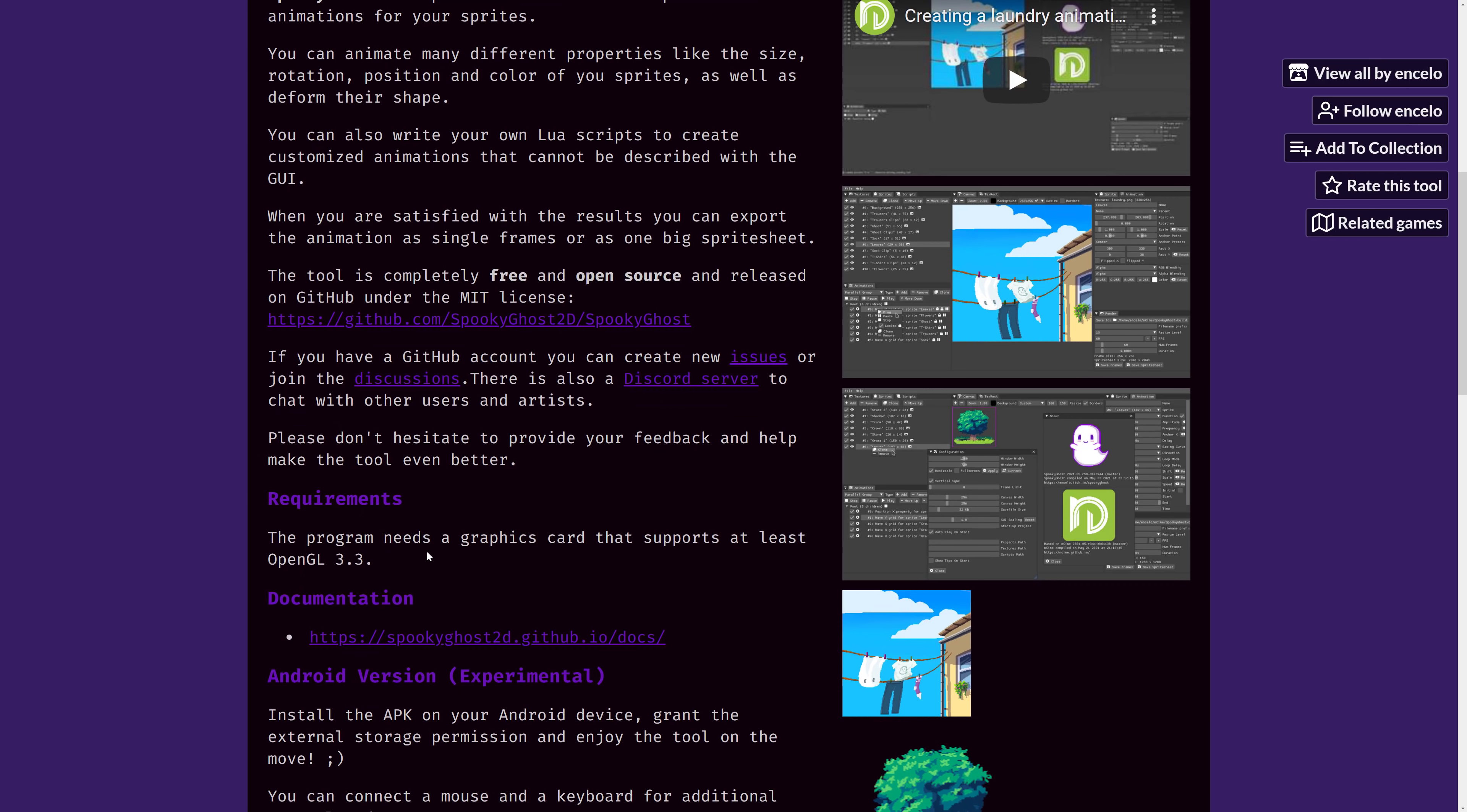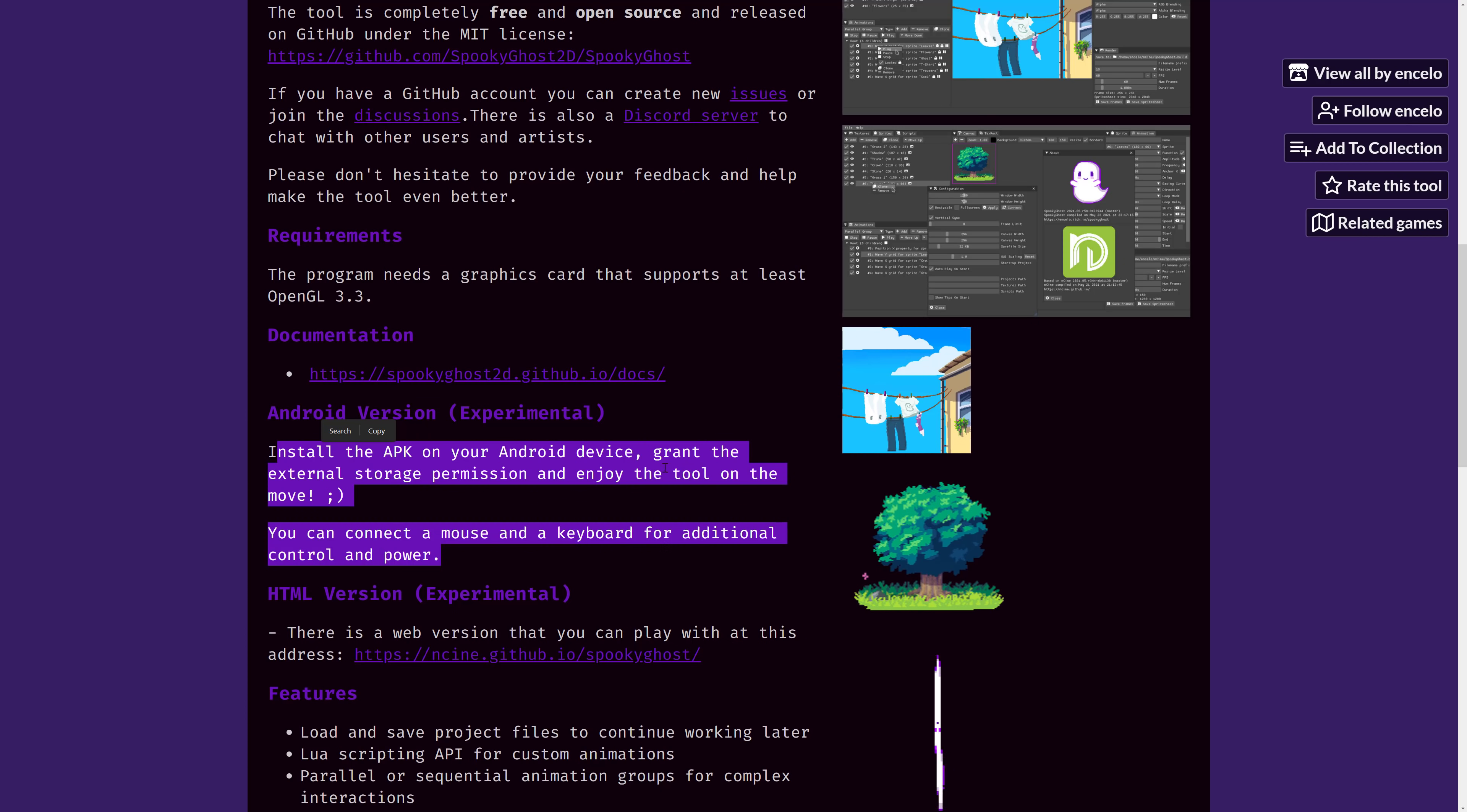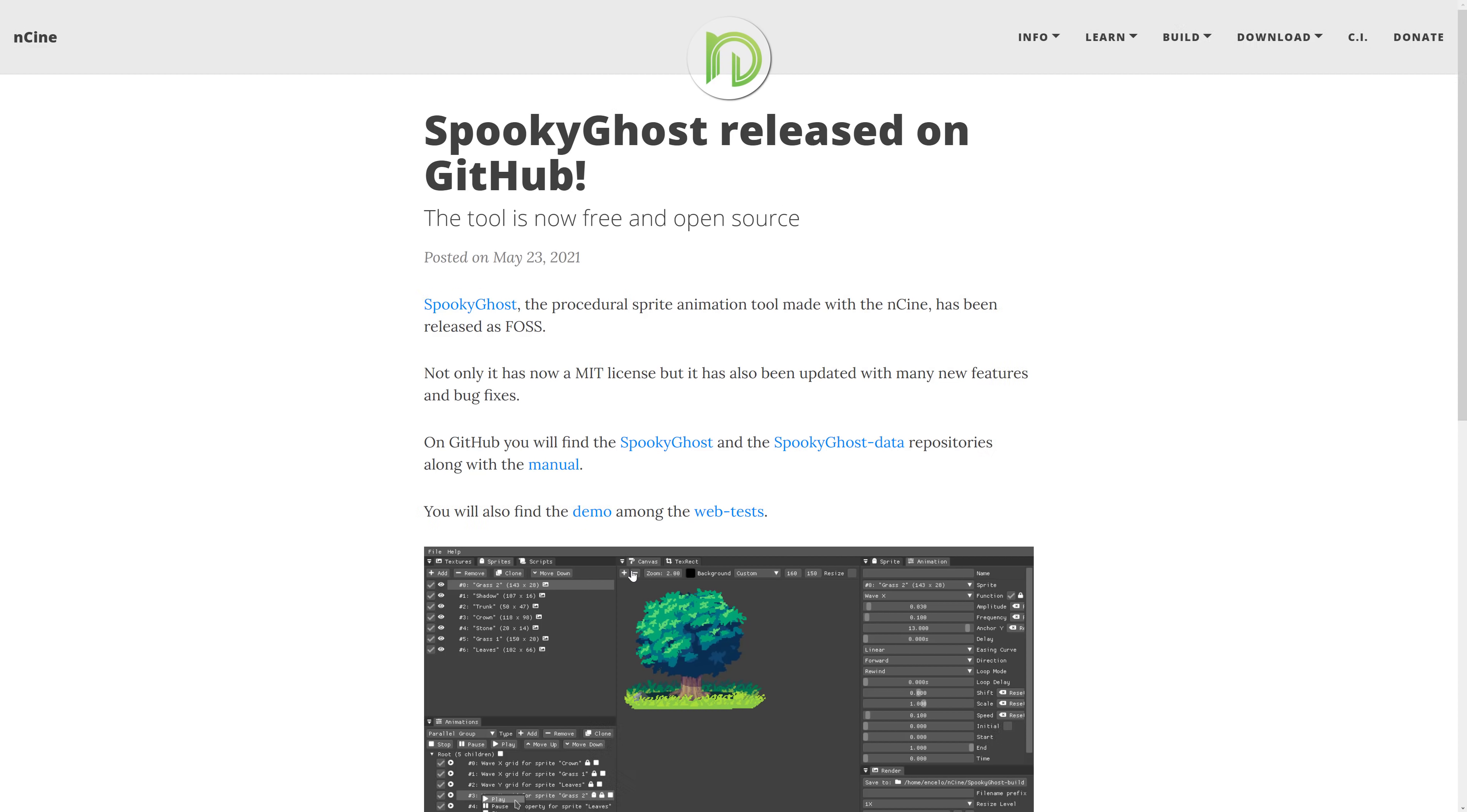You do need to have an OpenGL 3.3 card, which should be just about everything. Interestingly enough, there is an APK version of it available, so if you want to try it on your own device, you can do so. There is even a web-based version of it that you can check out there. So that is a very interesting tool. As I mentioned earlier on, it is now available open source up on GitHub, which again I will have the relevant link down below.